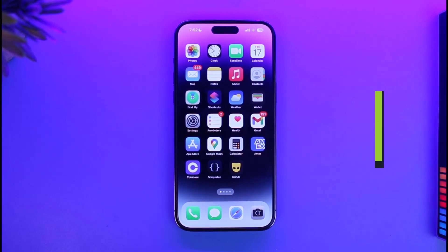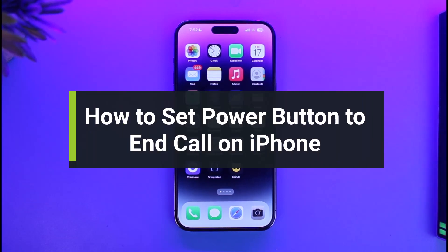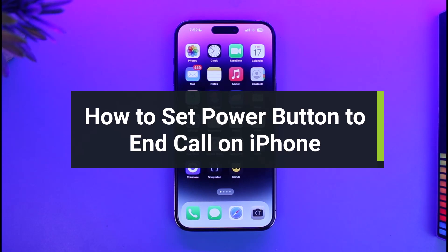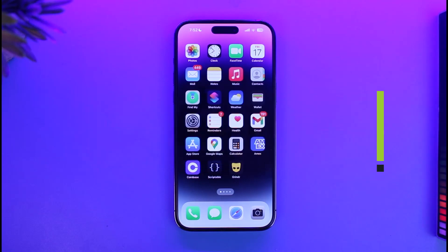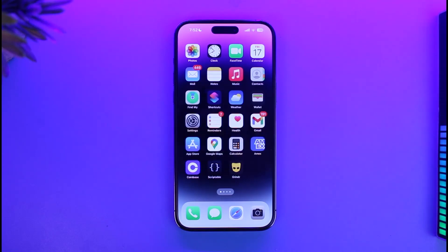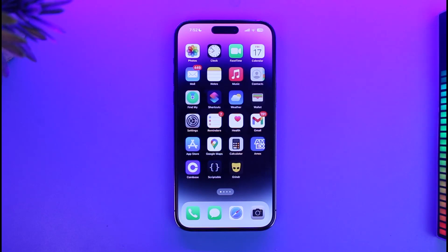How to set the power button to end calls on iPhone. Hi everyone, welcome back to our channel App Guide. In today's video I will guide you on how you can set your power button to end calls on iPhone, so make sure to watch the video till the end.